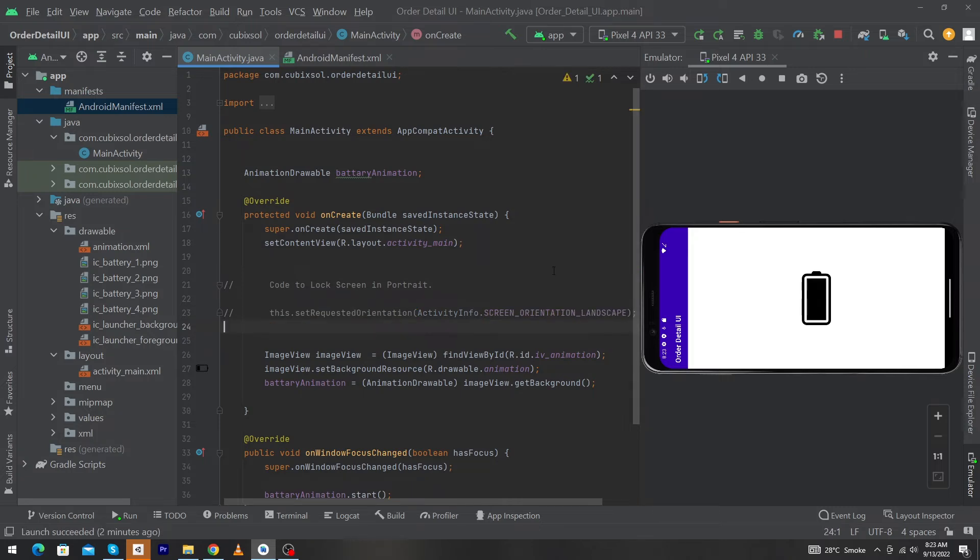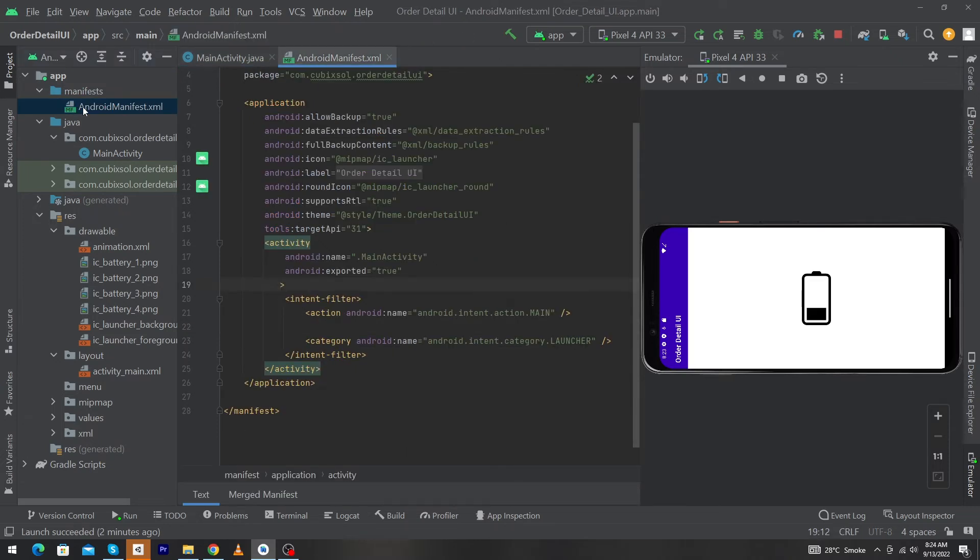This is the technique to lock the screen in MainActivity. But if you want to achieve the same thing inside your manifest file, just open the manifest.xml file.